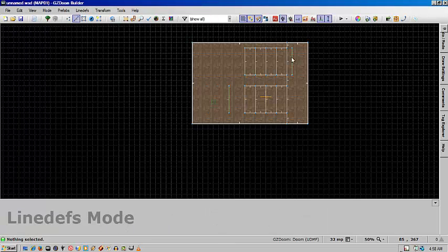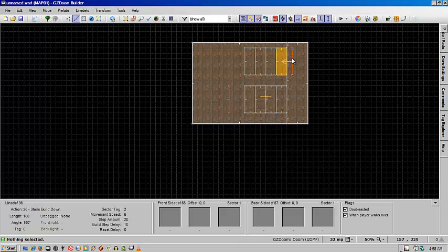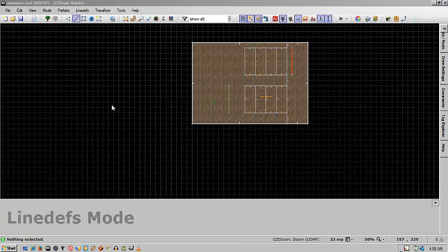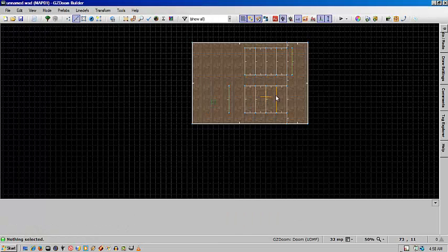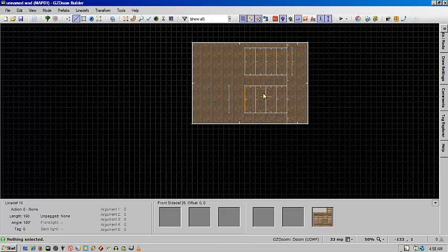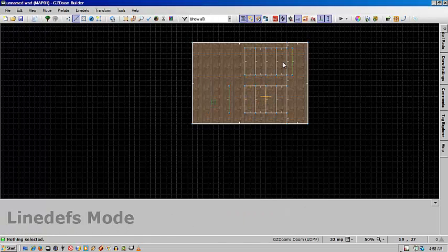And the same could be done for over here, but you'll use stairs build down and do the same thing. In this case it's a tag of two and everything else is the same. You don't need to tag the individual steps.